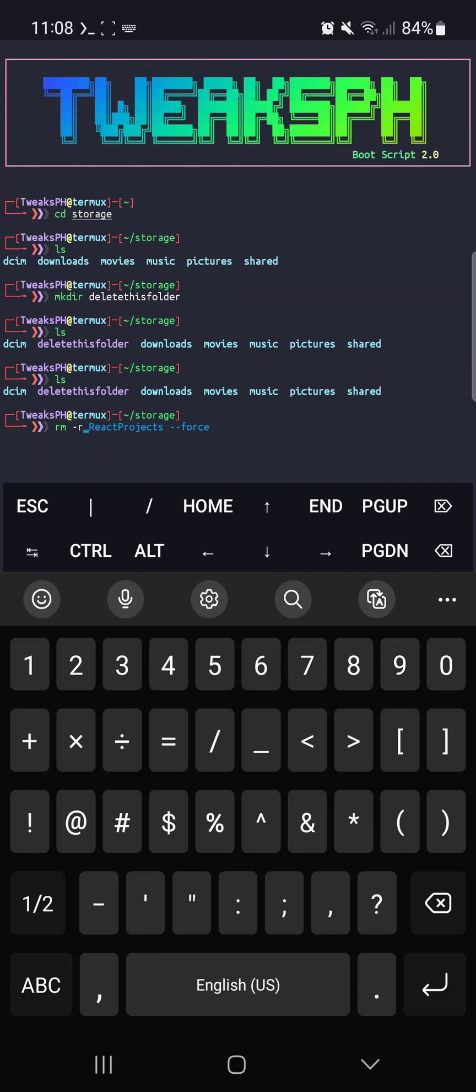This will delete the folder and all its contents, so make sure you're absolutely sure you want to get rid of everything in that folder.